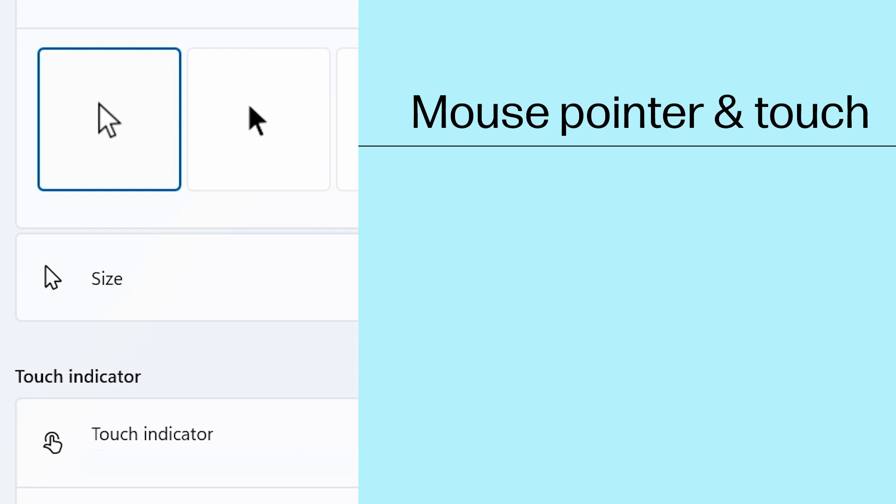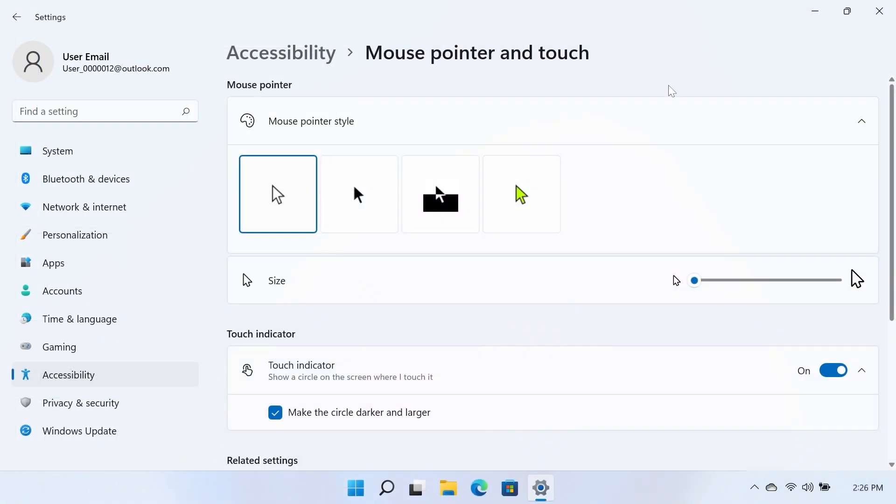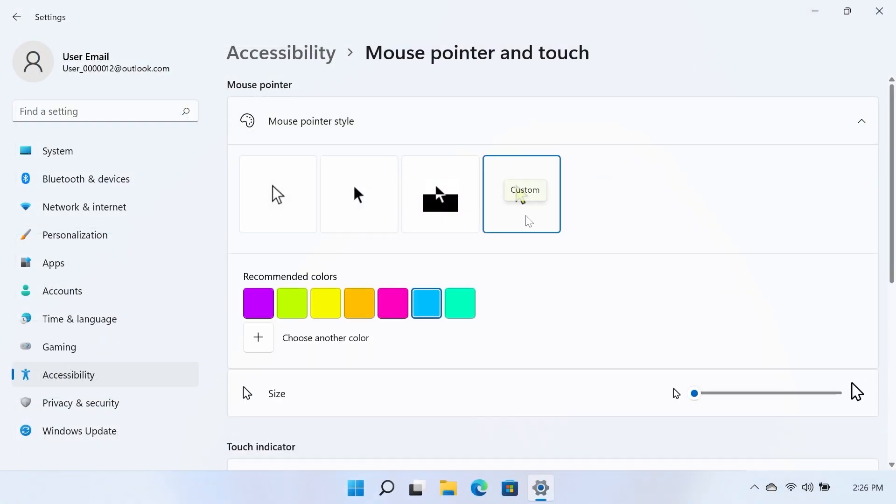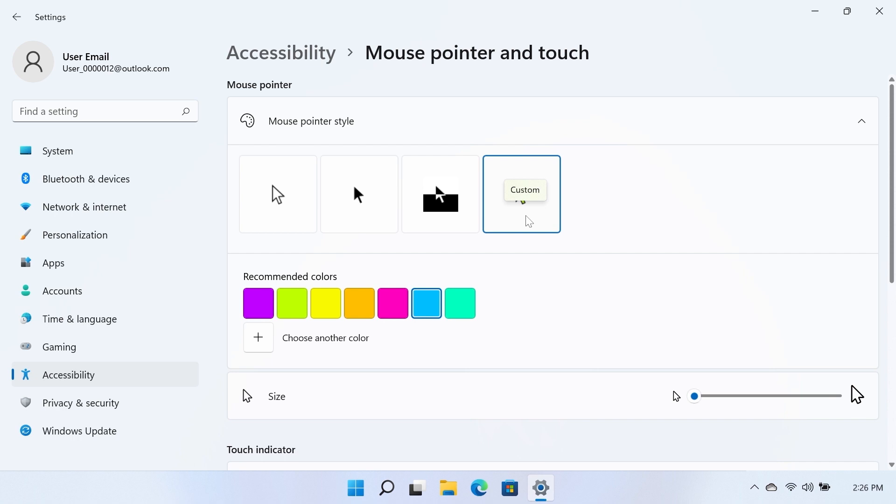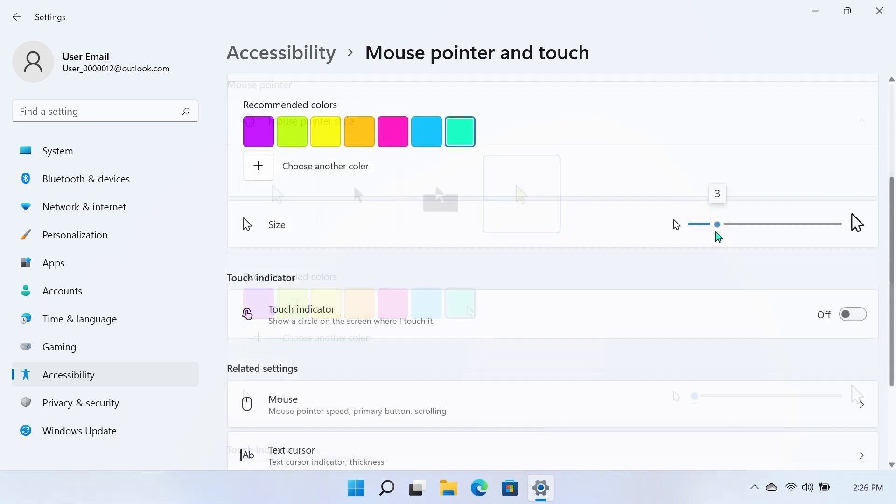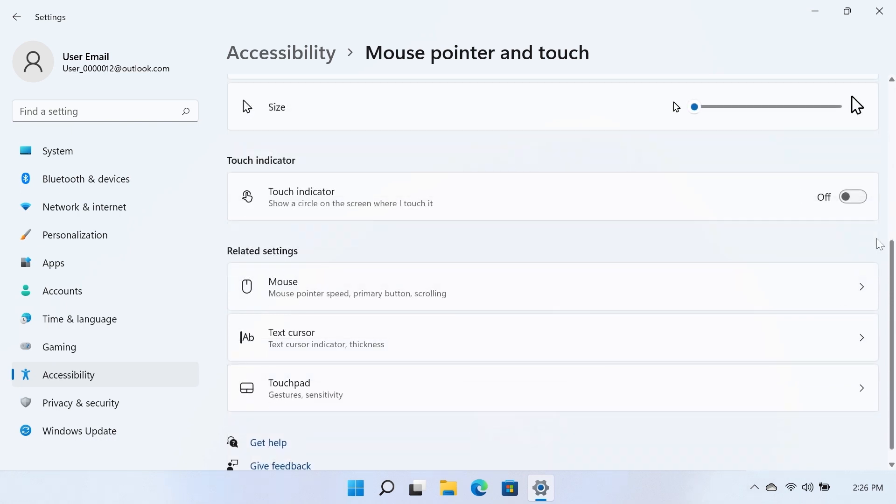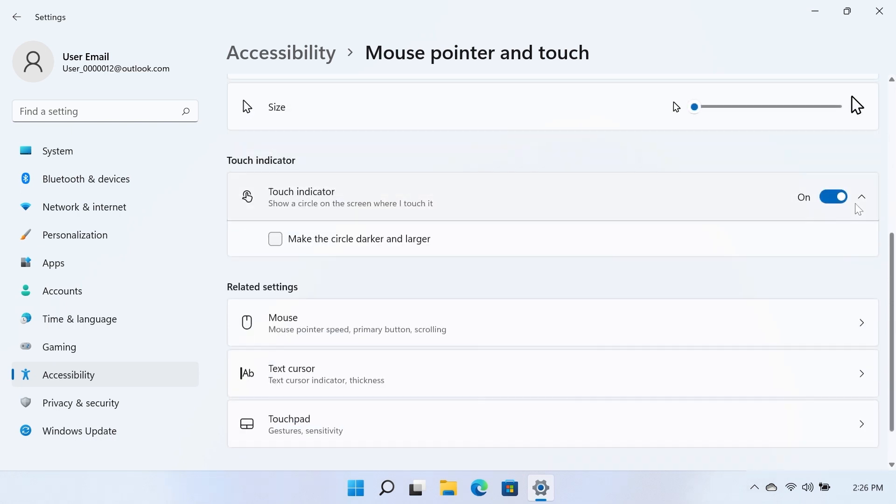Mouse Pointer and Touch. The Mouse Pointer section allows you to select a mouse pointer's style, color, and size for the mouse pointer. If your notebook has touch screen capabilities, you can turn the Touch Indicator option to On. This displays a circle on the screen where it is touched. You can check the box next to Make the circle darker and bigger to make the circle more visible.